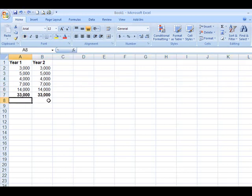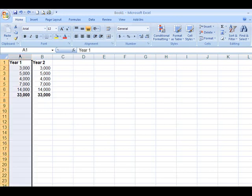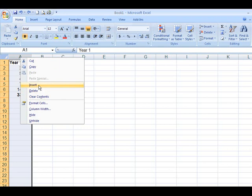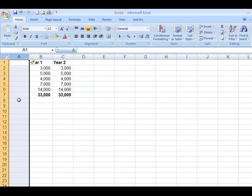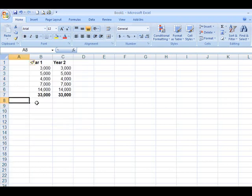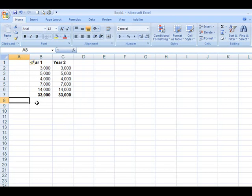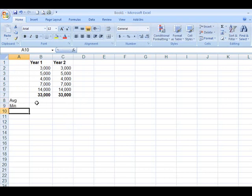Let's say we want to do some statistics. Again, I want to show you the correct way and the wrong way. I'm going to add a column to the left, insert, and I want to find these things here. Average, min, and maximum.